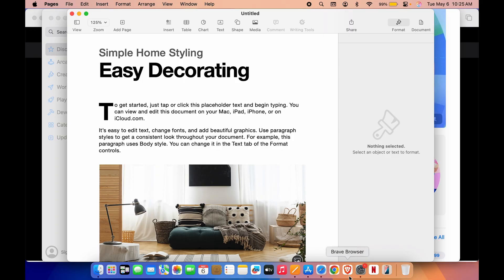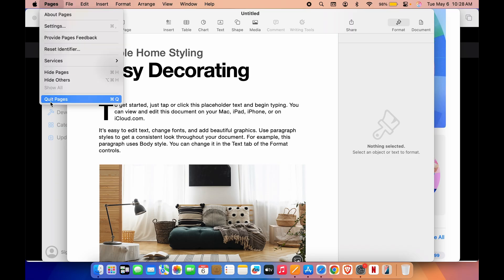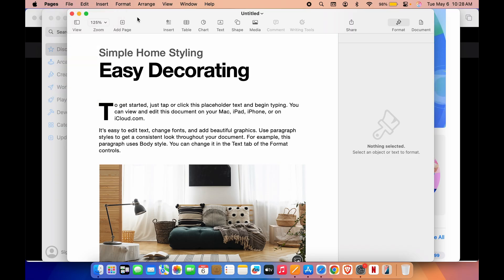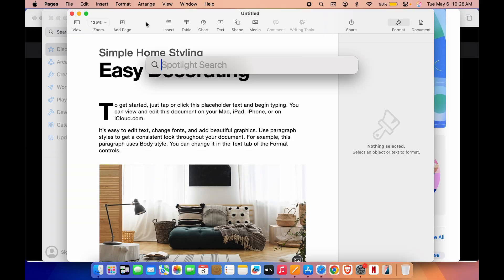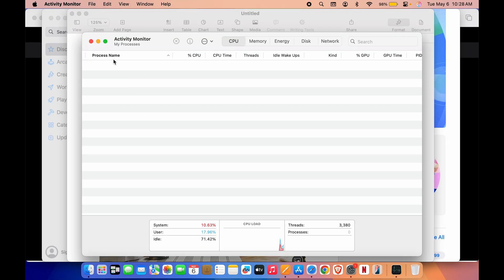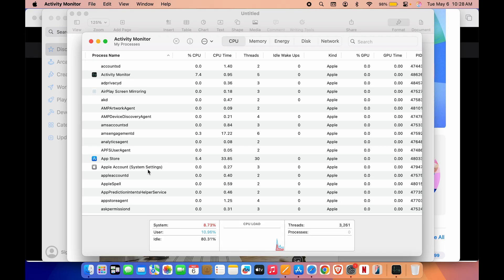If you select Quit from the dock menu, the application is closed completely and is not running in the background anymore. Now another way to quit an application is if you are stuck in a situation where you are not able to quit the application properly — the quit option isn't working, the keyboard shortcut is not working, and you are not able to close it from the dock either. In that situation, press Command + Space Bar and search for Activity Monitor.